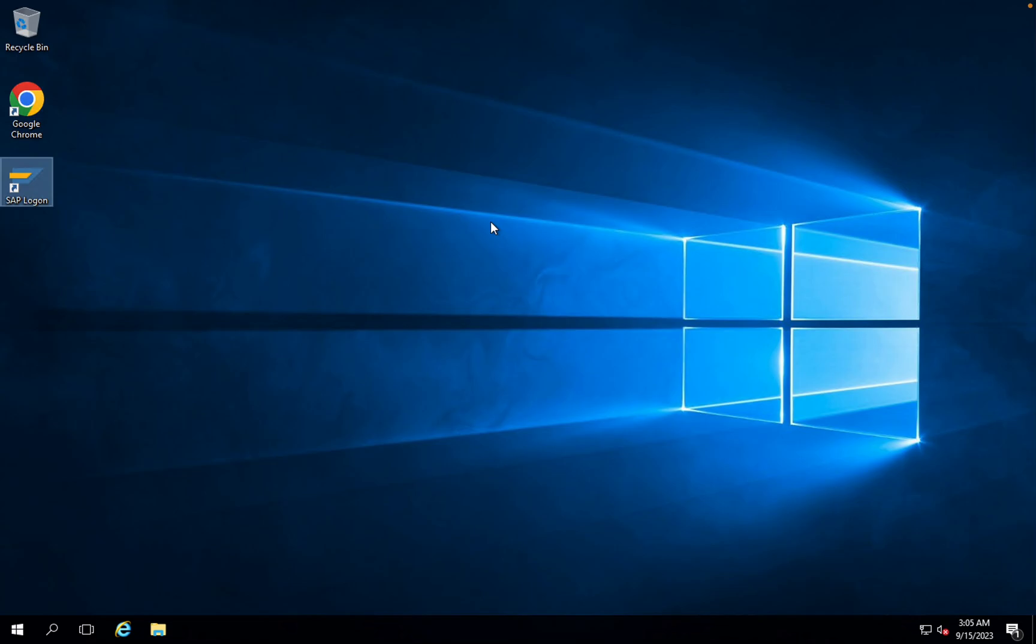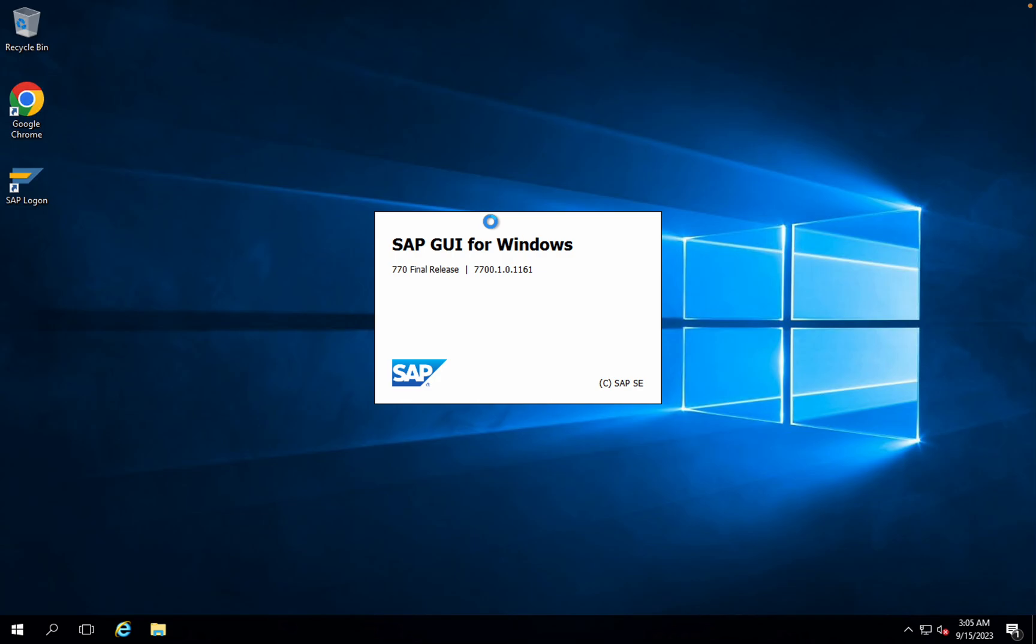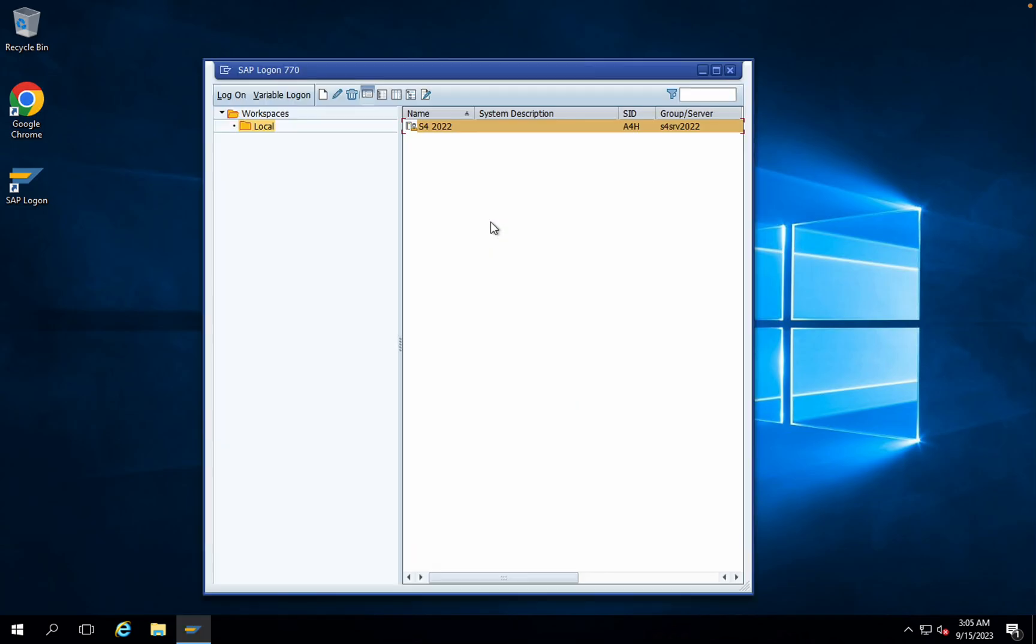Now just observe how the GUI, the entire look and feel, will look like. You can see there are changes. The changes have taken place and the look and feel is completely changed right now.